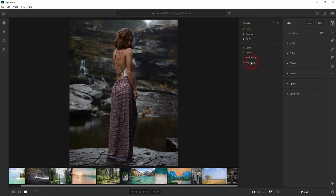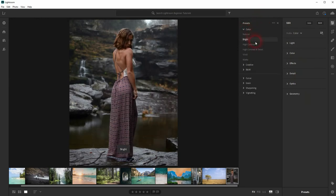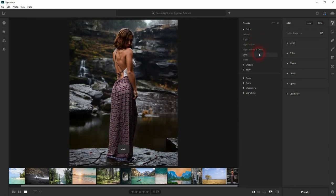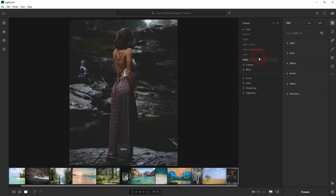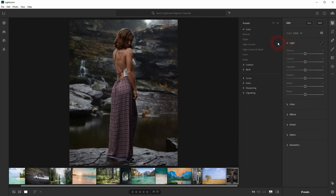You can also create your own, but let's play with the ones that we've got. If you hover over them, they are automatically applied. Let me open the Light menu and you can see the sliders.